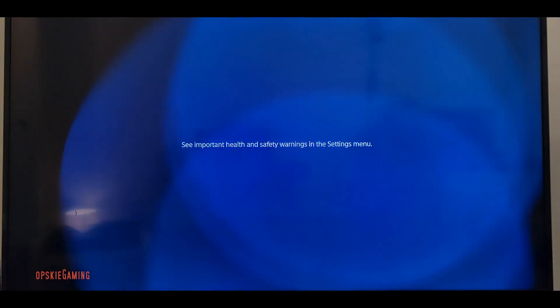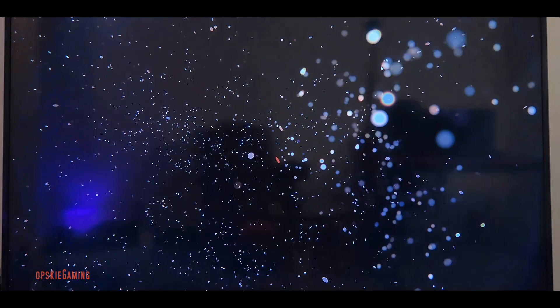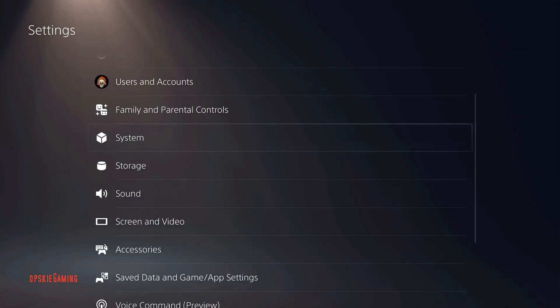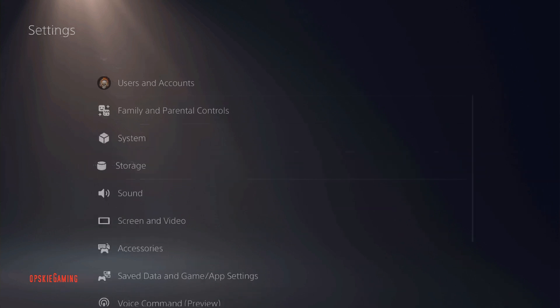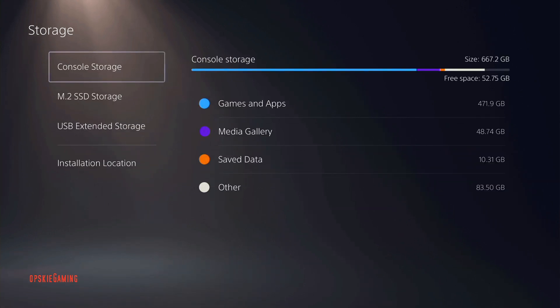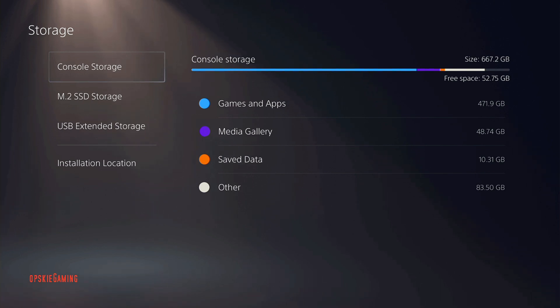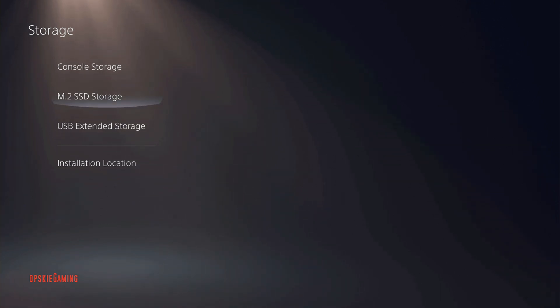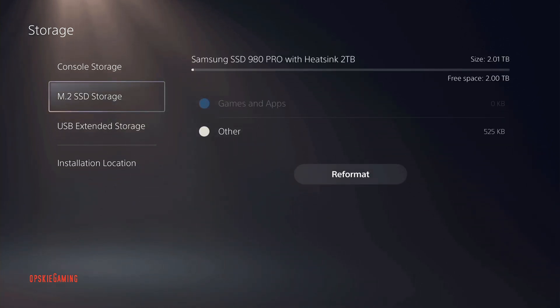All right, so get into the dashboard and we go to system settings. So now that we're here, we're going to go into storage. As you can see, my console storage is 667 gigabytes, which is actually small, and then we're going to check the M.2 SSD storage. This is two terabyte, so everything checks out, everything is okay.